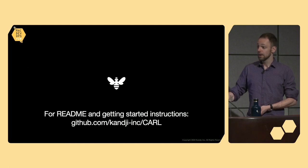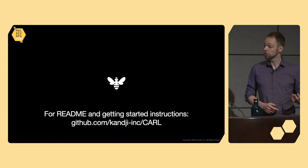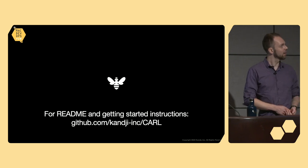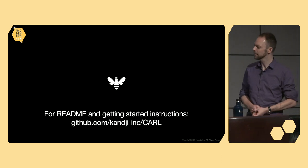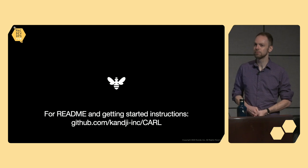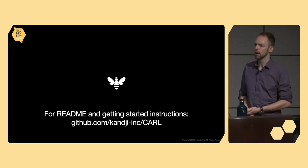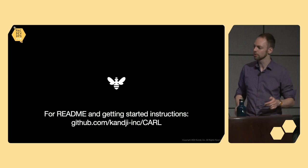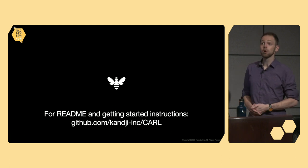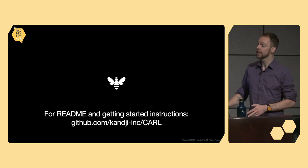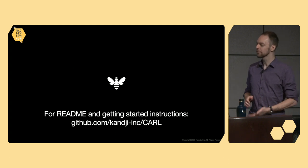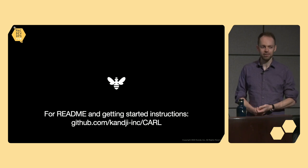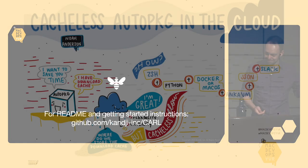And that is it. For anybody interested in learning more or trying it out, there is ample documentation up on this GitHub link page here. It kind of does a little more deep dive into the technical details, as well as some instructions for getting started, some configuration options, and some other pieces. And before anybody asks, Carl, yes, is a backronym for cache-less AutoPKG Runner Localized. So, it looks like somebody really wanted it to spell Carl.